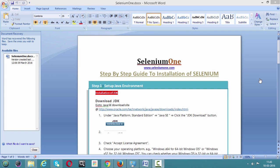Welcome to this important session on installation of Selenium. We'll see a step-by-step guide on how to install Selenium. As discussed earlier, Selenium has some JAR files and those JAR files should be configured in Eclipse. But to run Selenium, we need some environment setup. The first thing we need to set up is the Java environment — Java JDK, the Java Developer Kit.